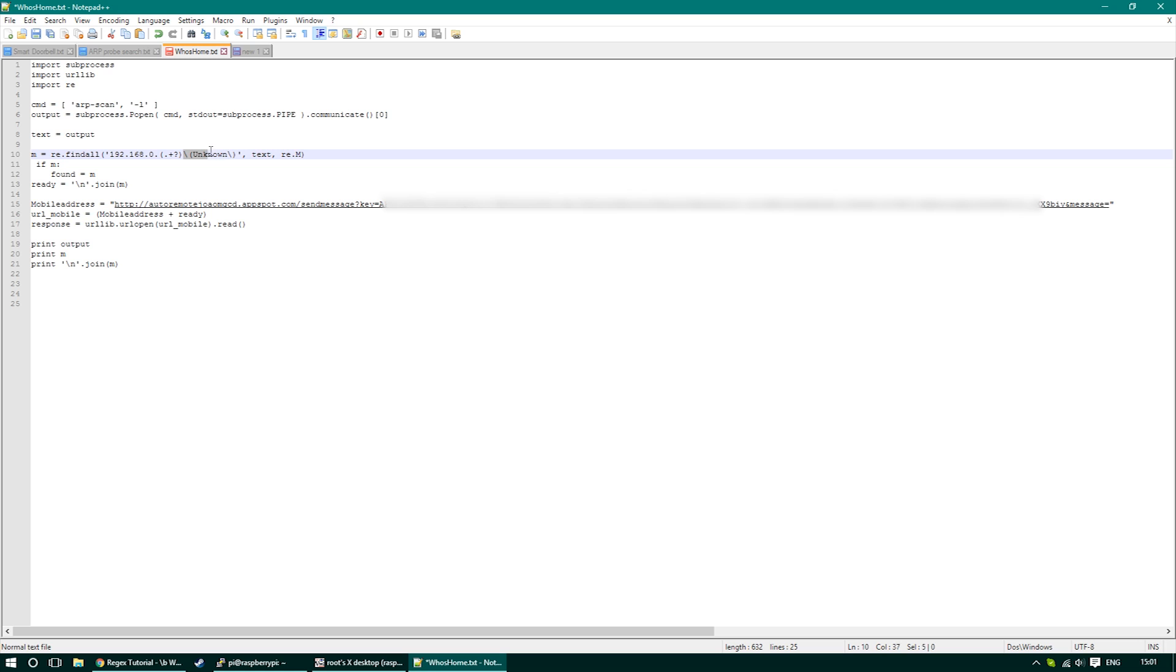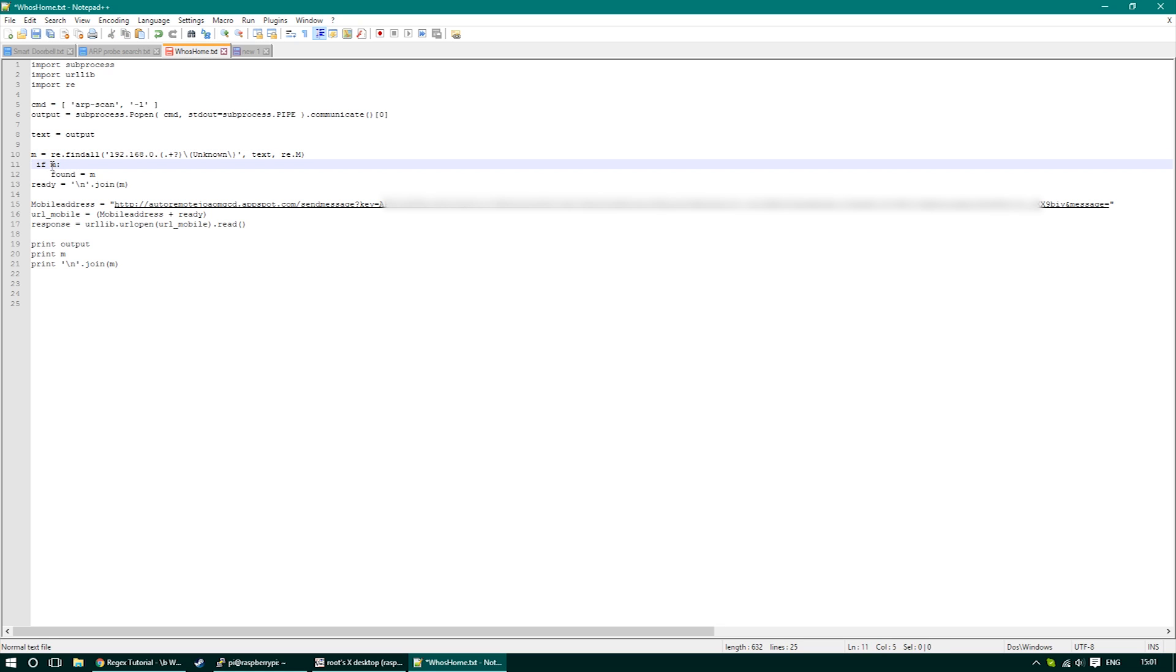The information will start with IP and end with unknown, and also the second parameter is the text variable we're looking for and the last one is that we're going to scan multiple lines in order to find several matches.